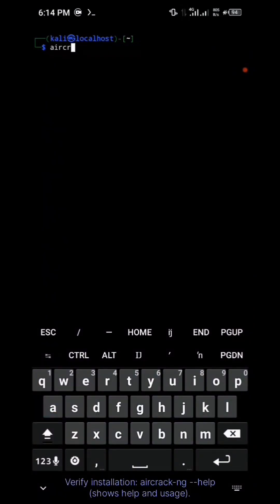Verify installation of Aircrack: aircrack-ng --help. Shows all users.